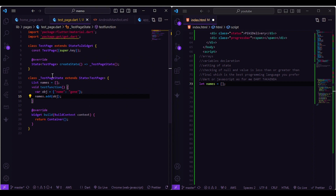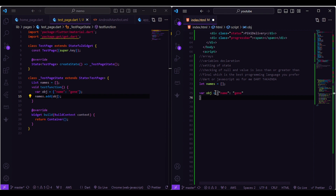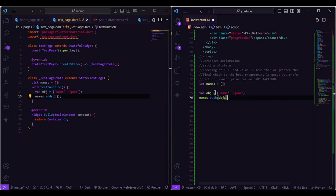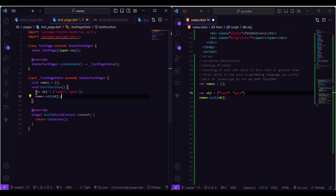In JavaScript, we first create that object, then use the push method to append it. That's how we manipulate our list and array in both JavaScript and Dart. As you can see, it's quite simple to manipulate lists and arrays between the two languages.